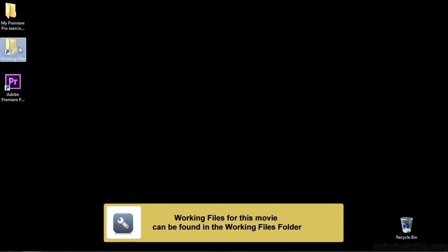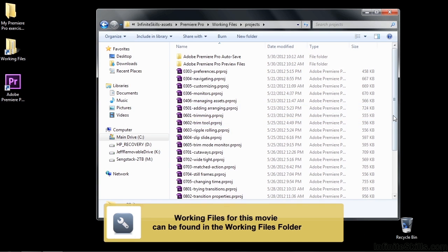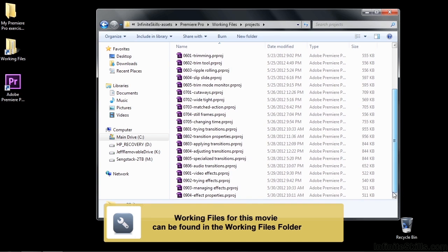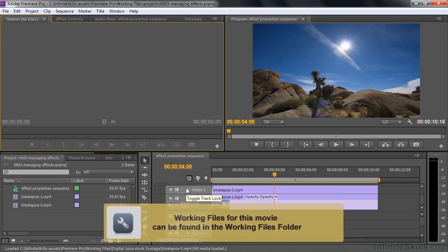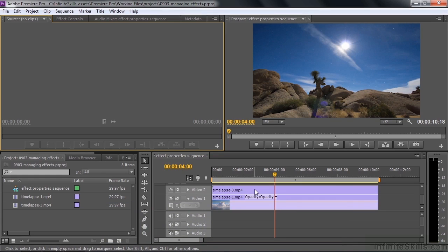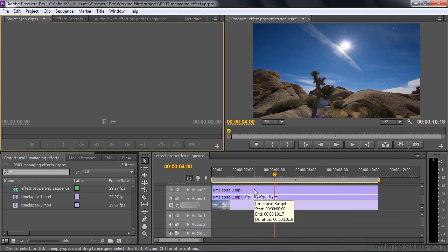Let's go to working files, open that up and go to projects, then scroll down and open up 0903 managing effects. We have a couple of clips here in the sequence. We're going to work with them only to a minimal degree because we're working with management issues more than effects.